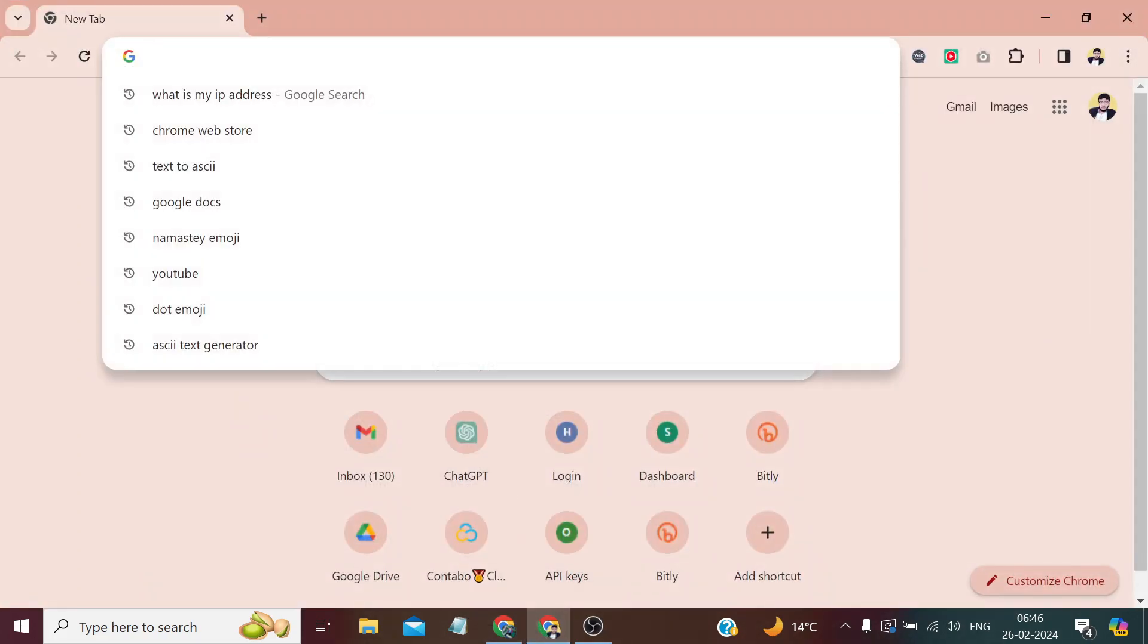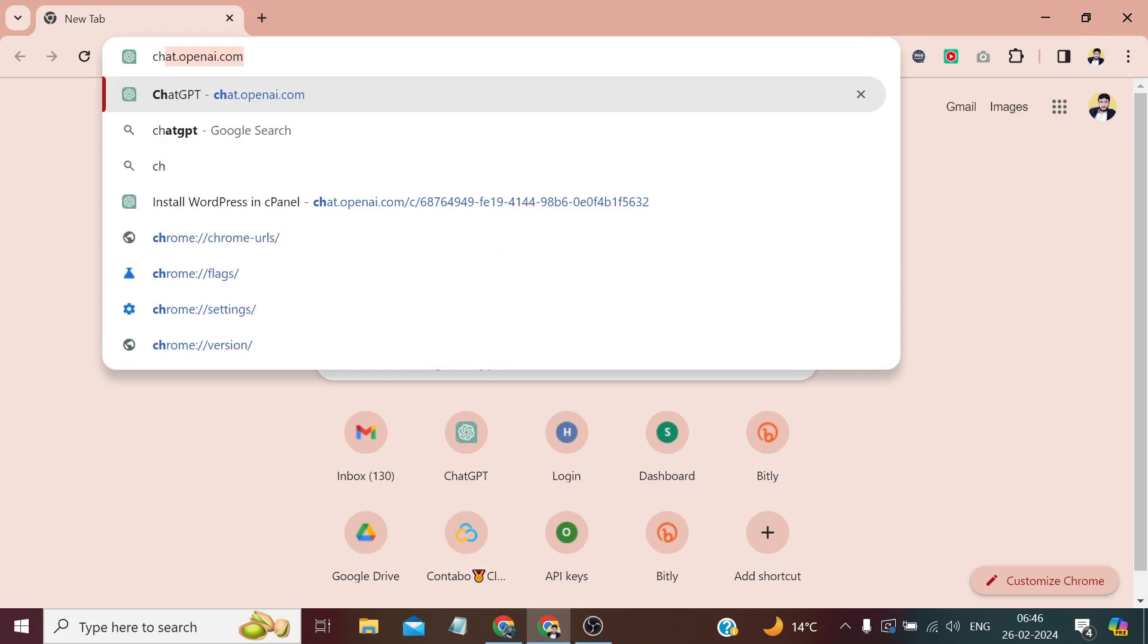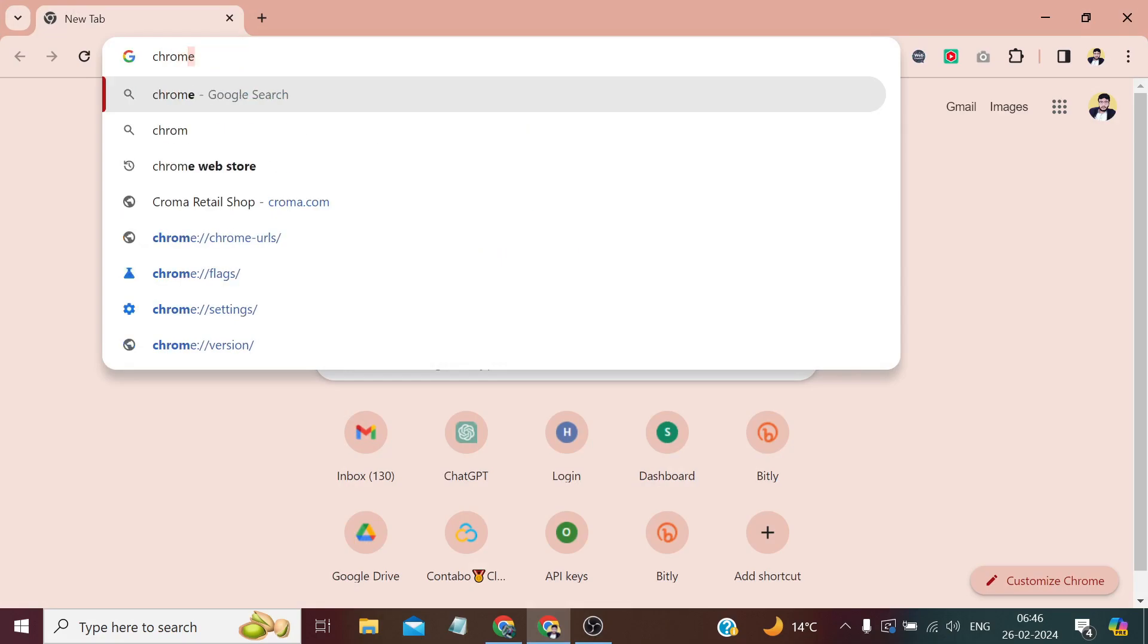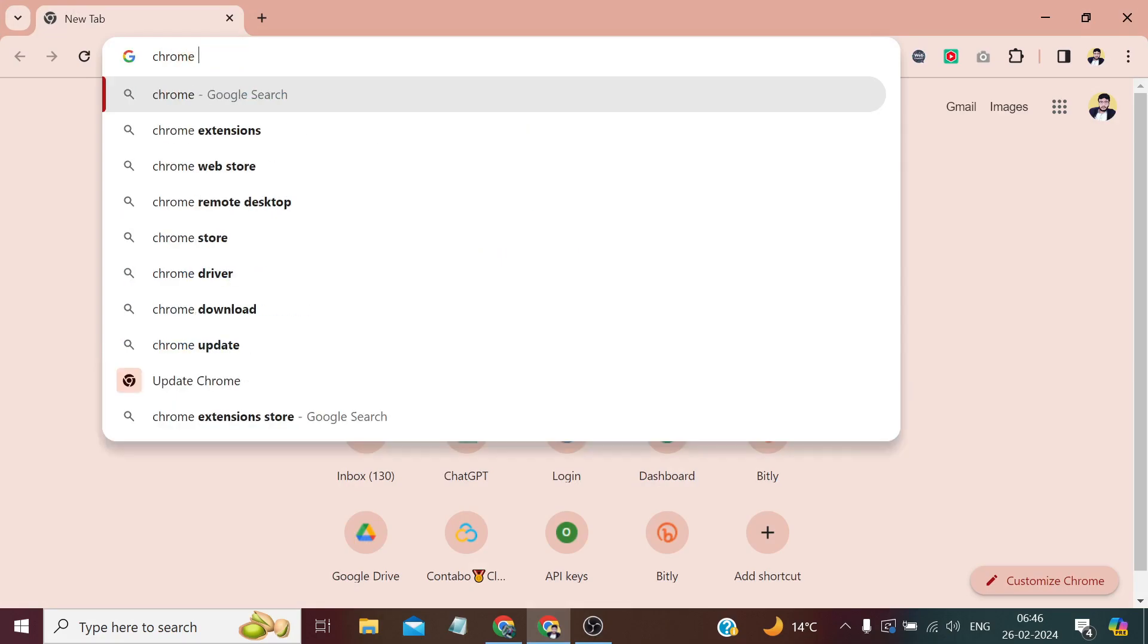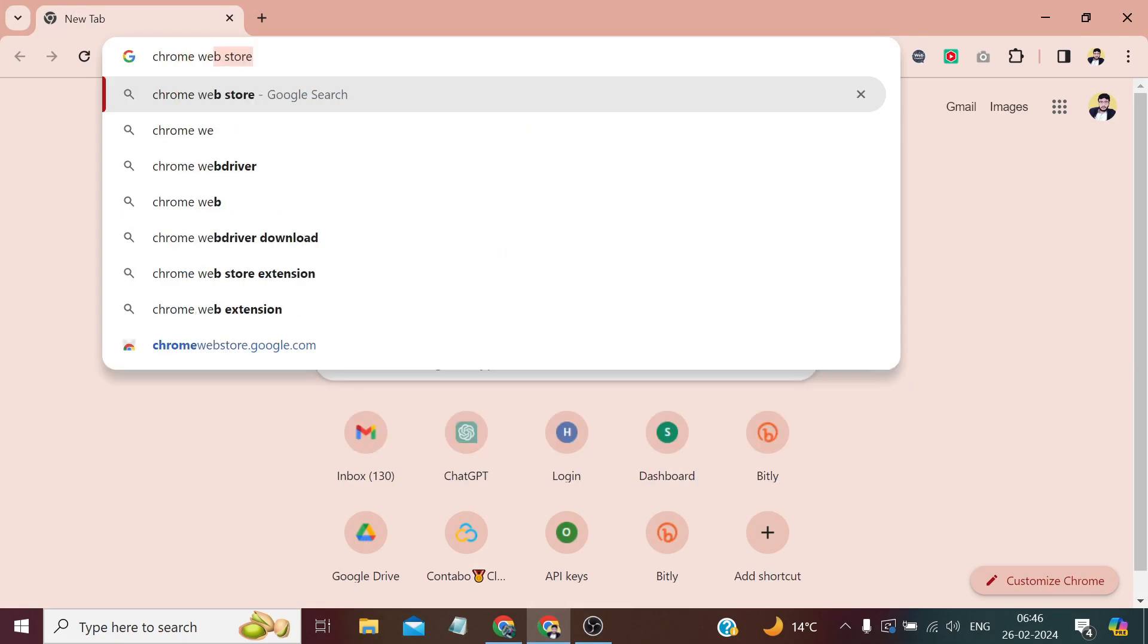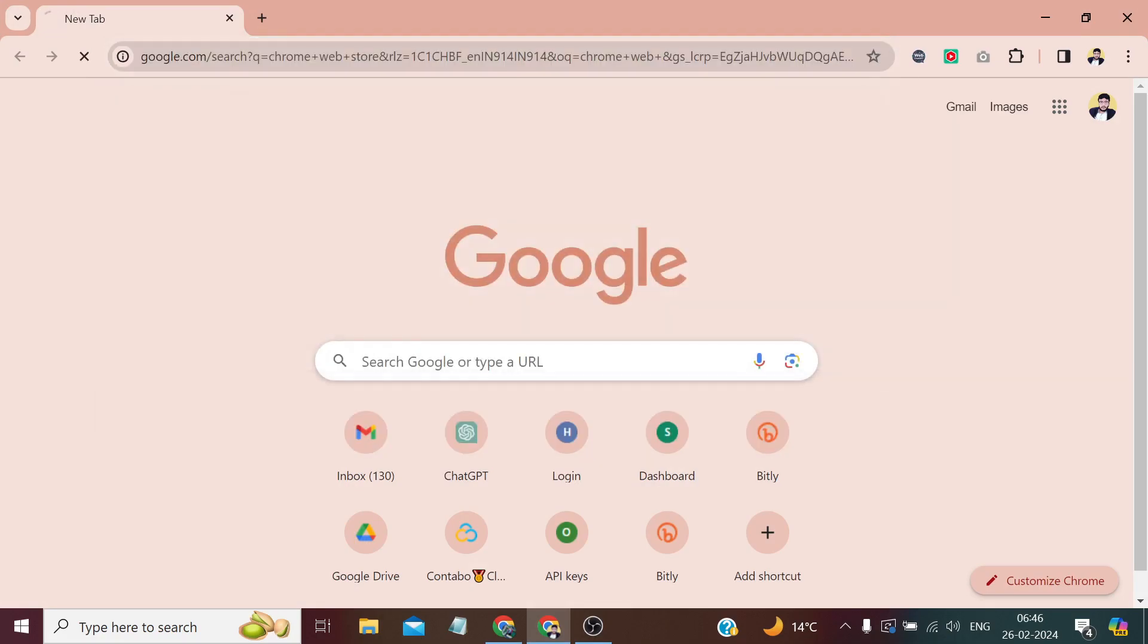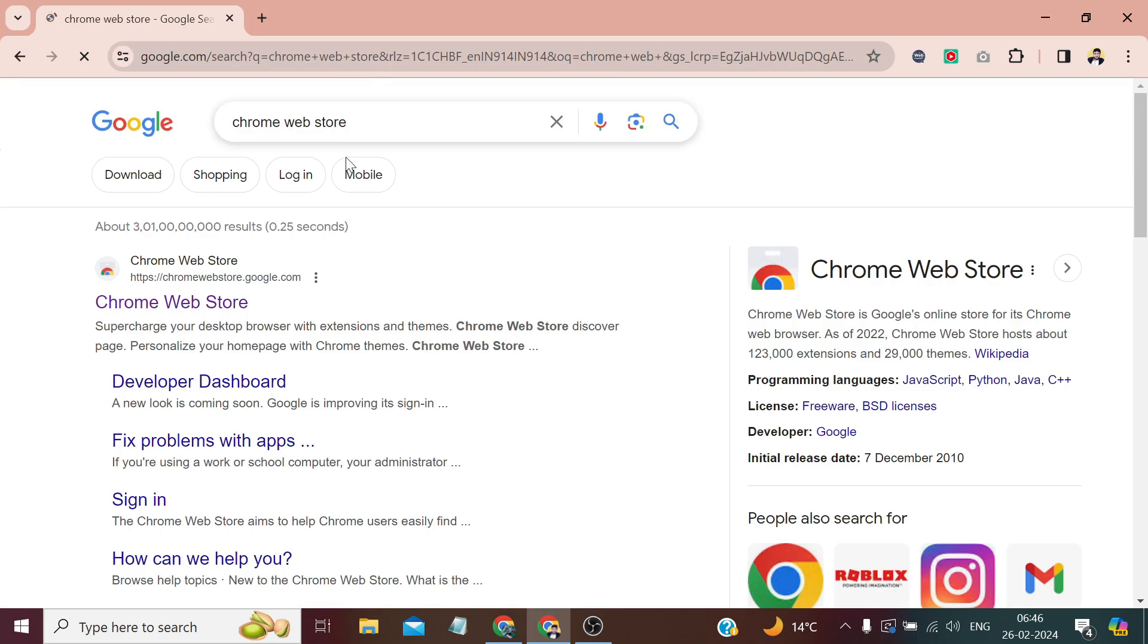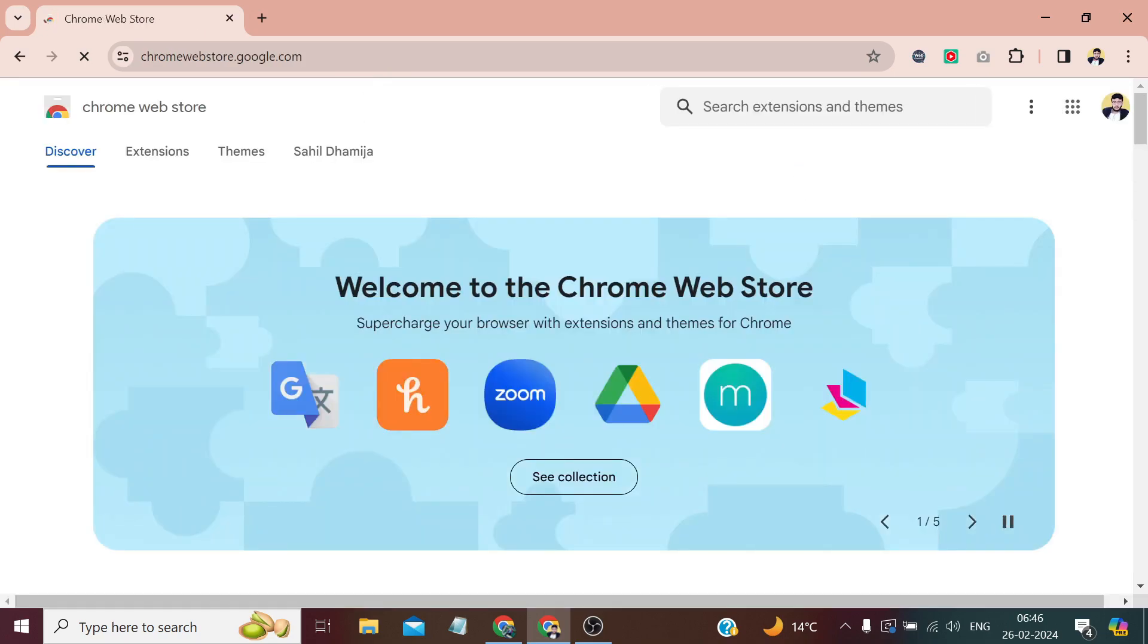My browser is Chrome, so first we need to search Chrome Web Store on our browser. And from here we need to search SwitchyOmega.